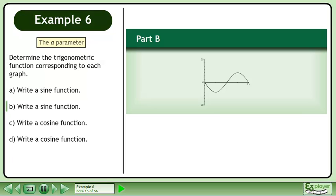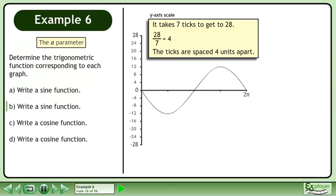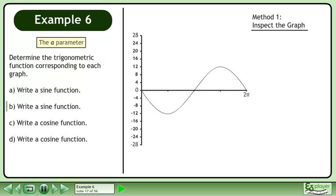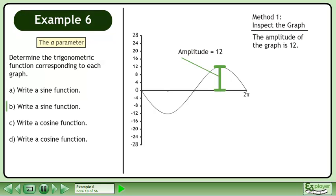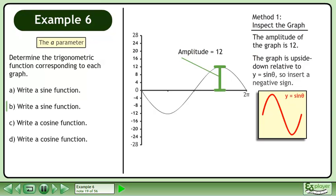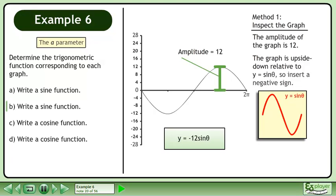In part b, write a sine function for the graph shown. On the y-axis, it takes 7 ticks to get to 28. 28 divided by 7 equals 4, so the ticks are spaced 4 units apart. In method 1, we'll inspect the graph to get the sine function. The amplitude of the graph is 12. The graph is upside down relative to y equals sine theta, so insert a negative sign. The function is y equals negative 12 sine theta.